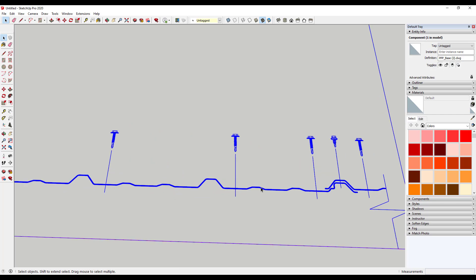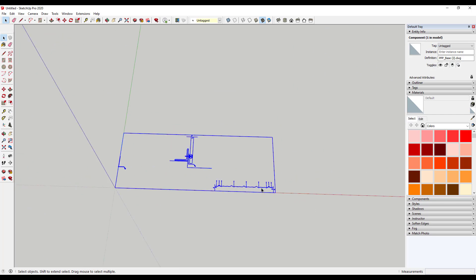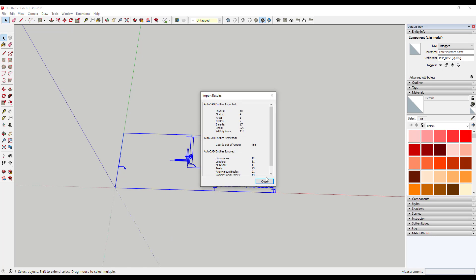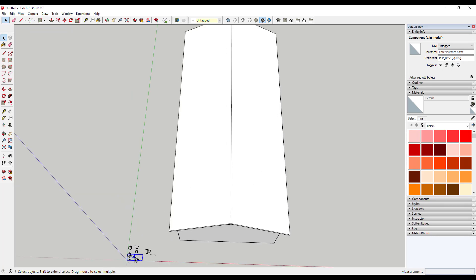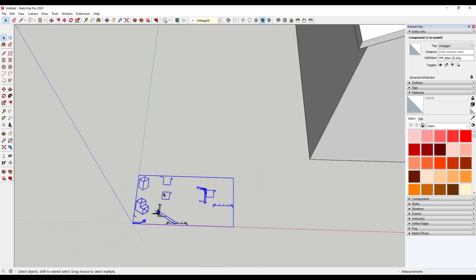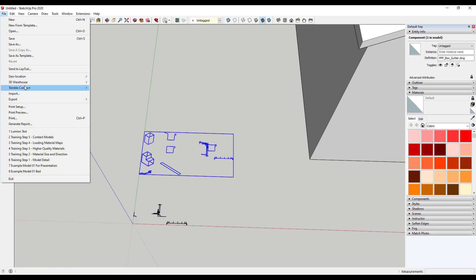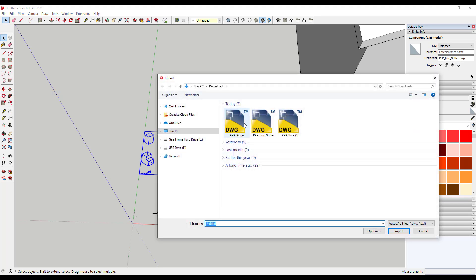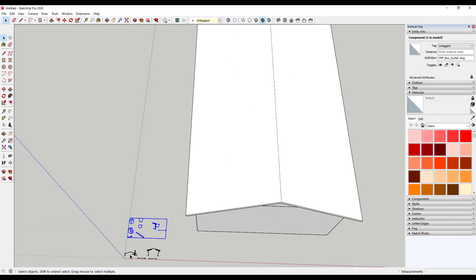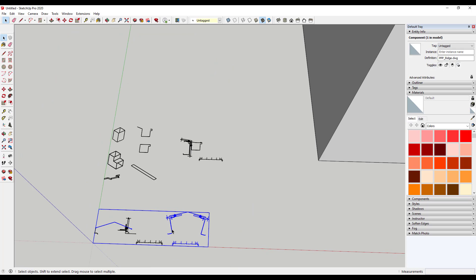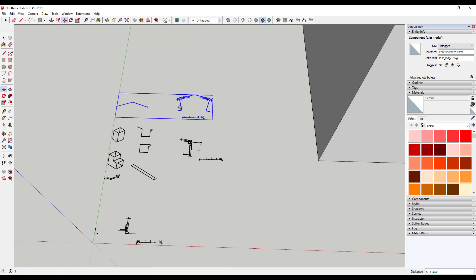We're going to make this a profile in a second. I'm also going to bring in those other details while I'm at it, so I'll do a File Import and bring in the box gutter, then move that out of the way. Then another File Import to bring in the ridge cap. The ridge cap is important because it will show us the slope of the cap that goes over the top. I'll move that out of the way as well.